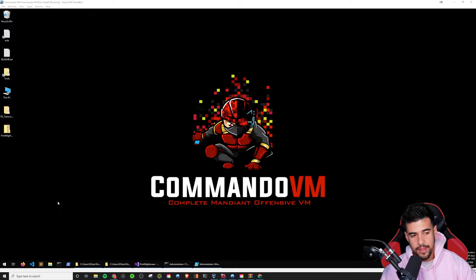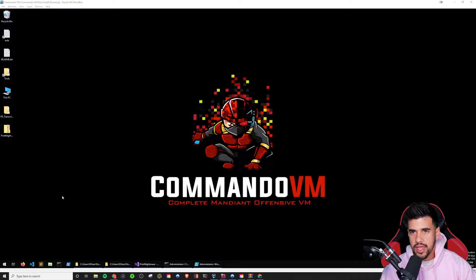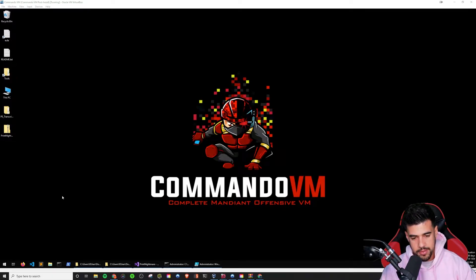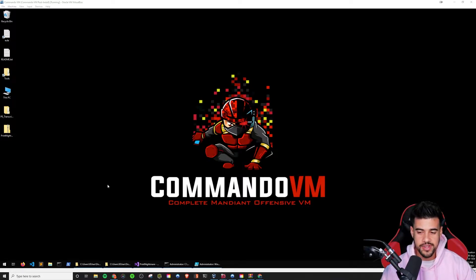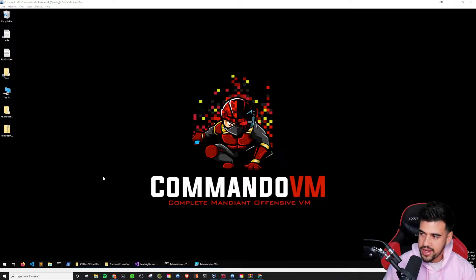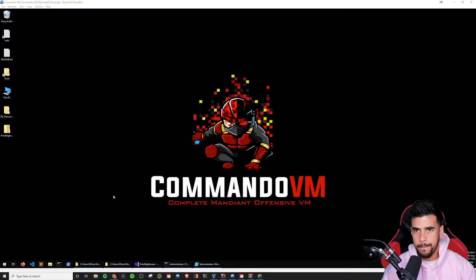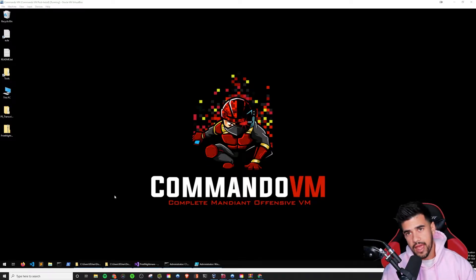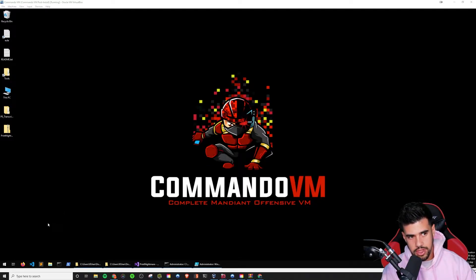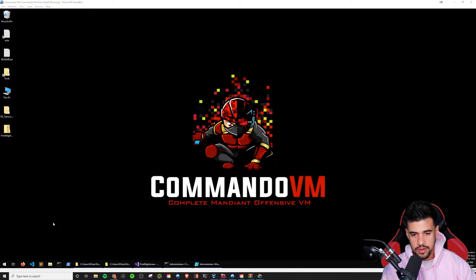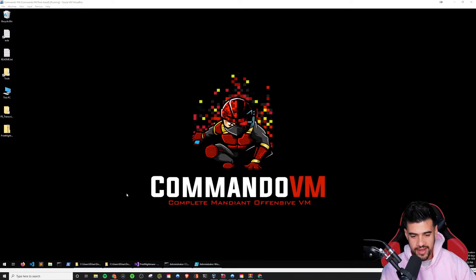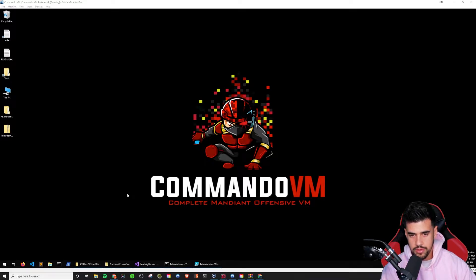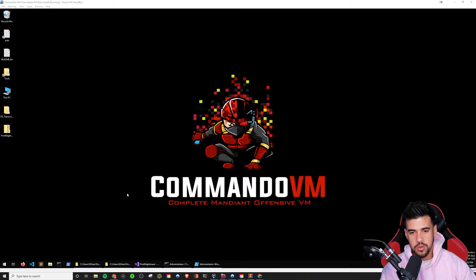Just as there's the Kali distribution of Linux, this is basically Mandiant's own distribution of Windows. They prepackaged a lot of the hacking tools that are very useful and made it really nice and easy to install. But I remember looking at this maybe a couple years ago and I was a little bit intimidated.